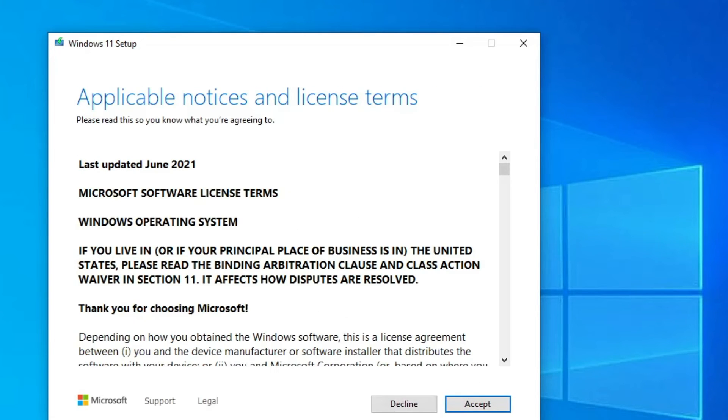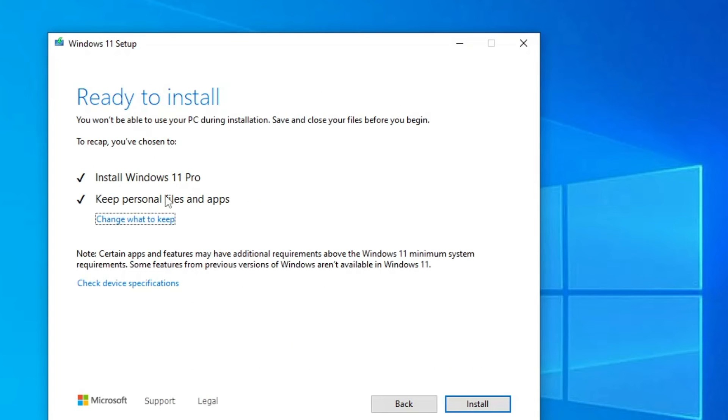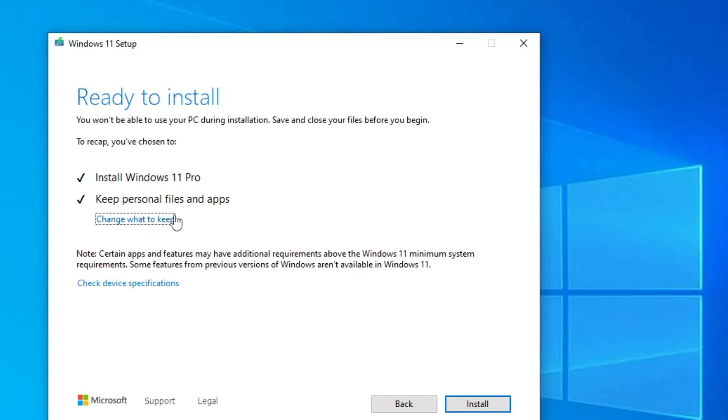Once you have selected, click on Next. This will now be bypassing the TPM and the Secure Boot check. So click on Accept. Then you will be getting this page: Ready to Install Windows 11 Pro. Keep personal files and apps. Yes, we want to keep it, so we will keep this selected.